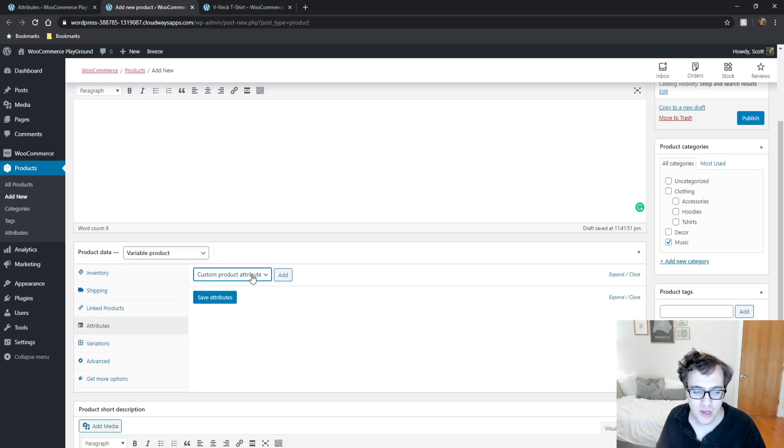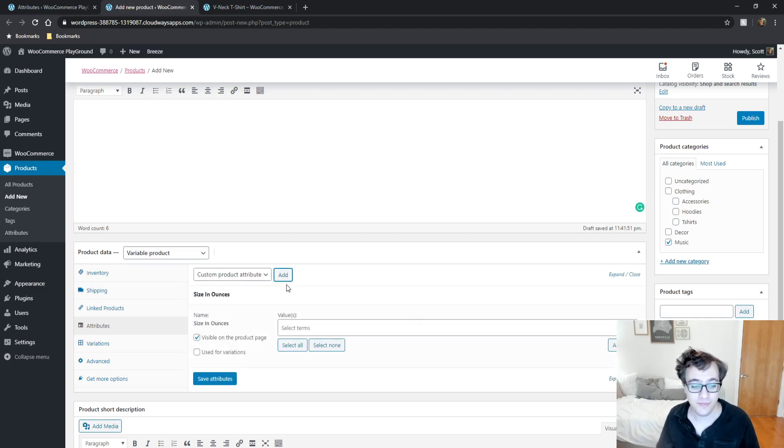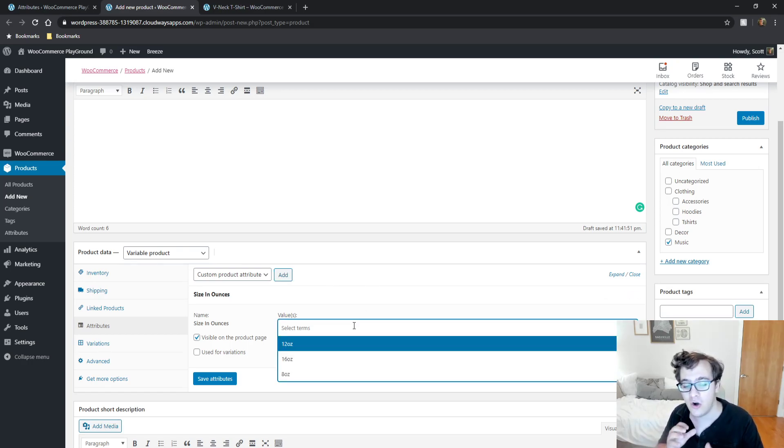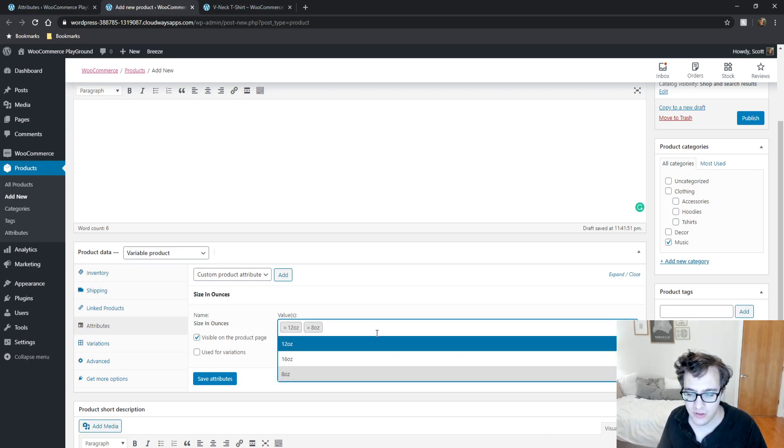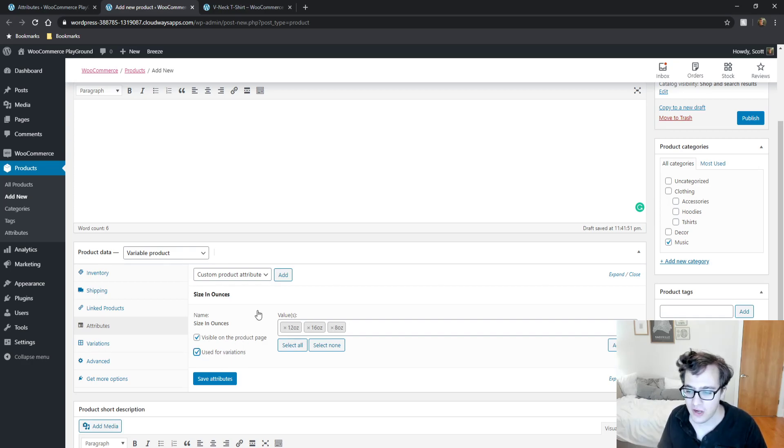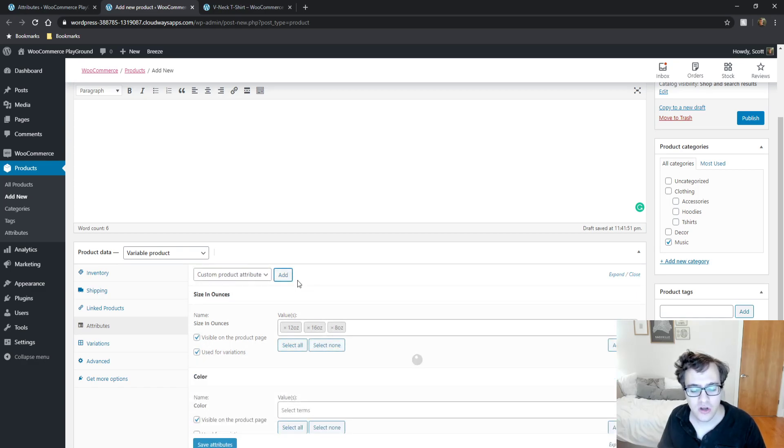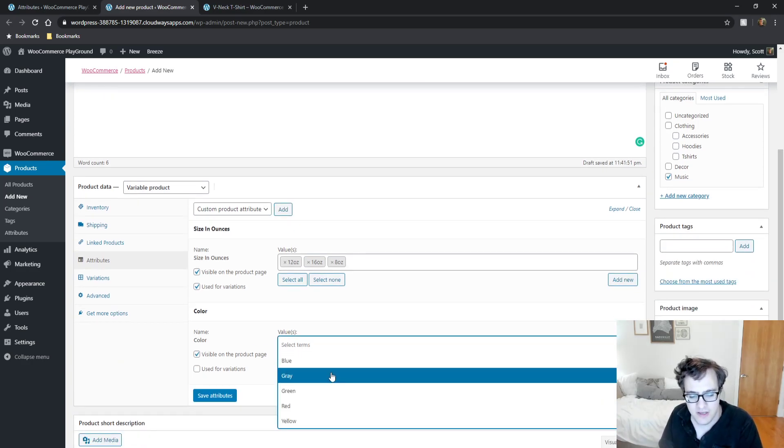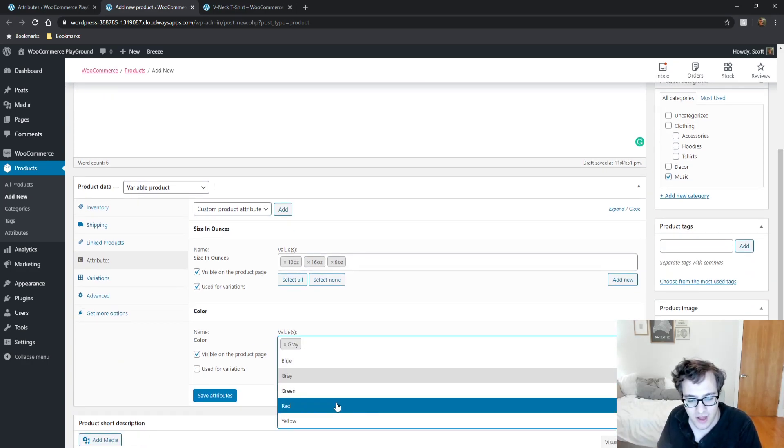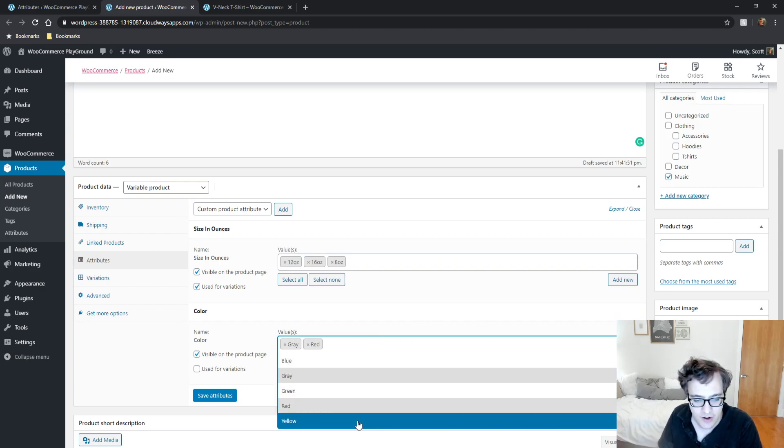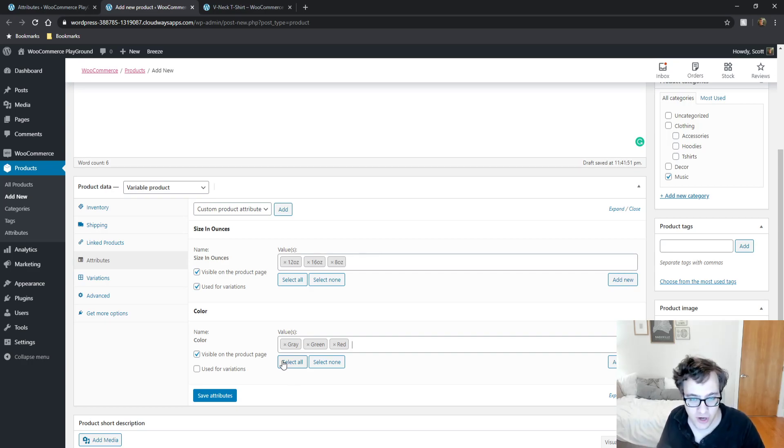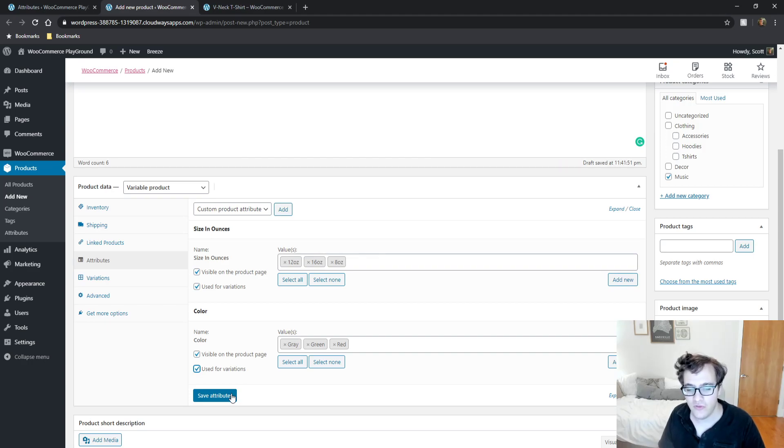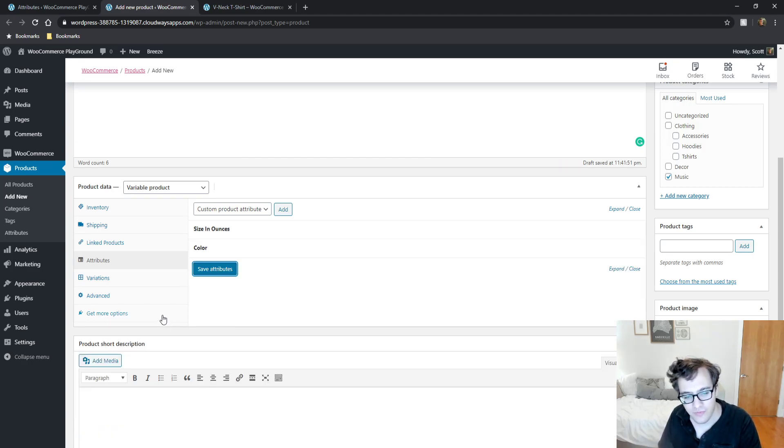Before you click variations, variations are actually generated from your attributes. Under Attributes, you're going to click the attribute that you want to add. I want to add size in ounces so people can pick the size of their mug. Select each of the values - 8, 12, and 16. Make this used for variations. Then we're also going to add the color. Let's select gray, red, and green. Click used for variations and click Save.